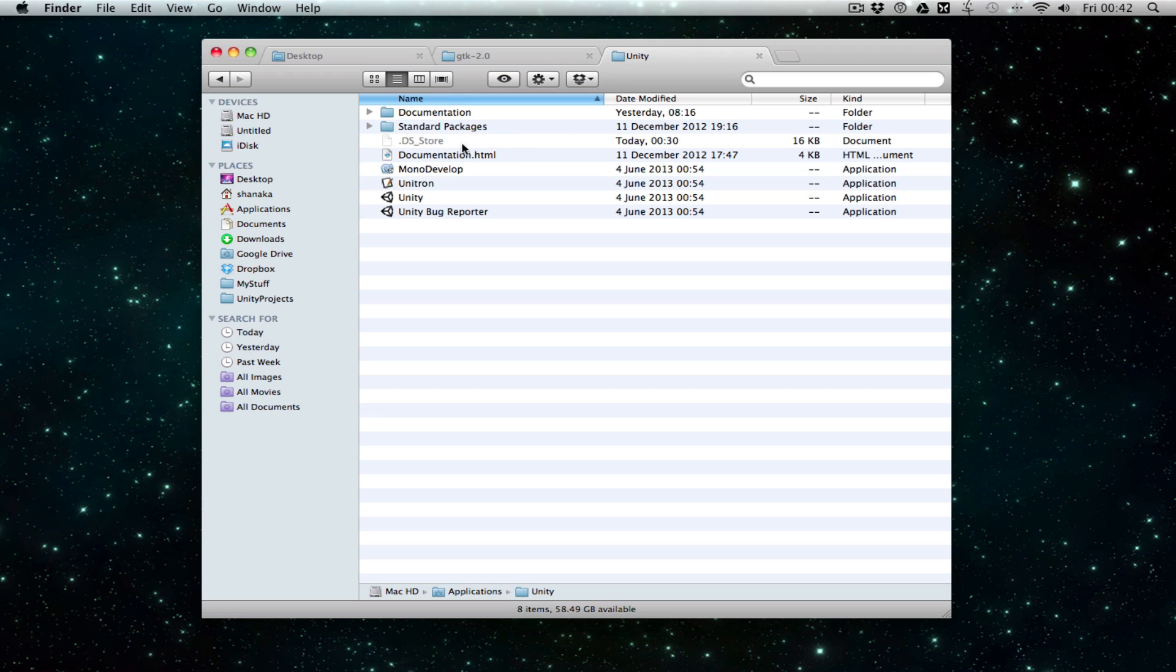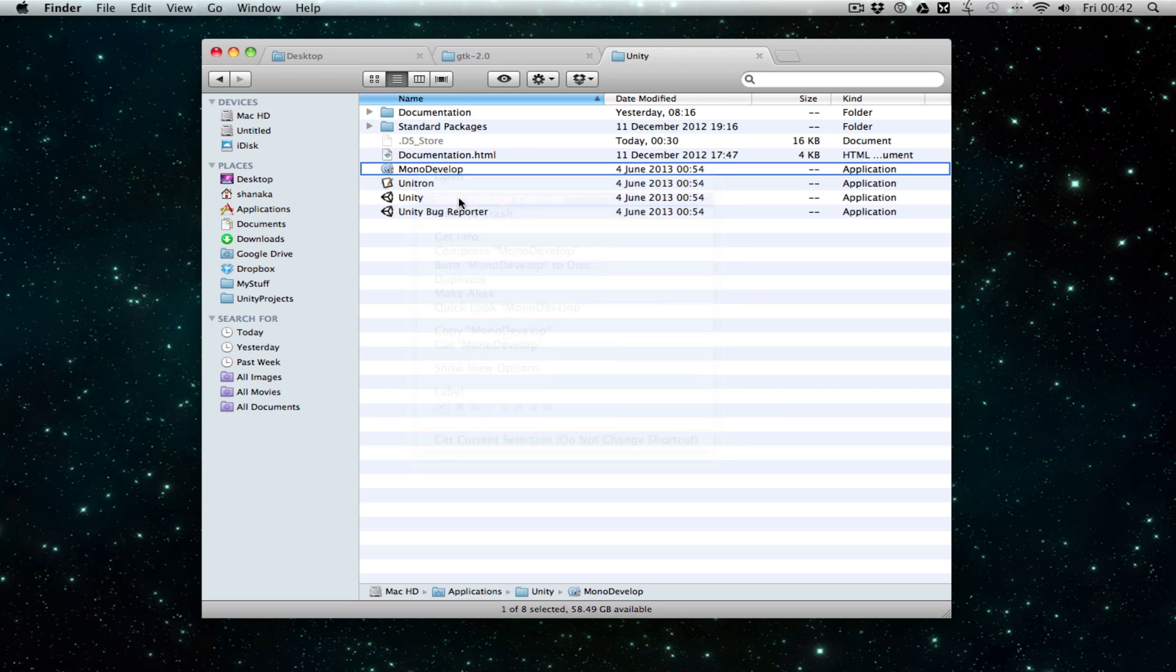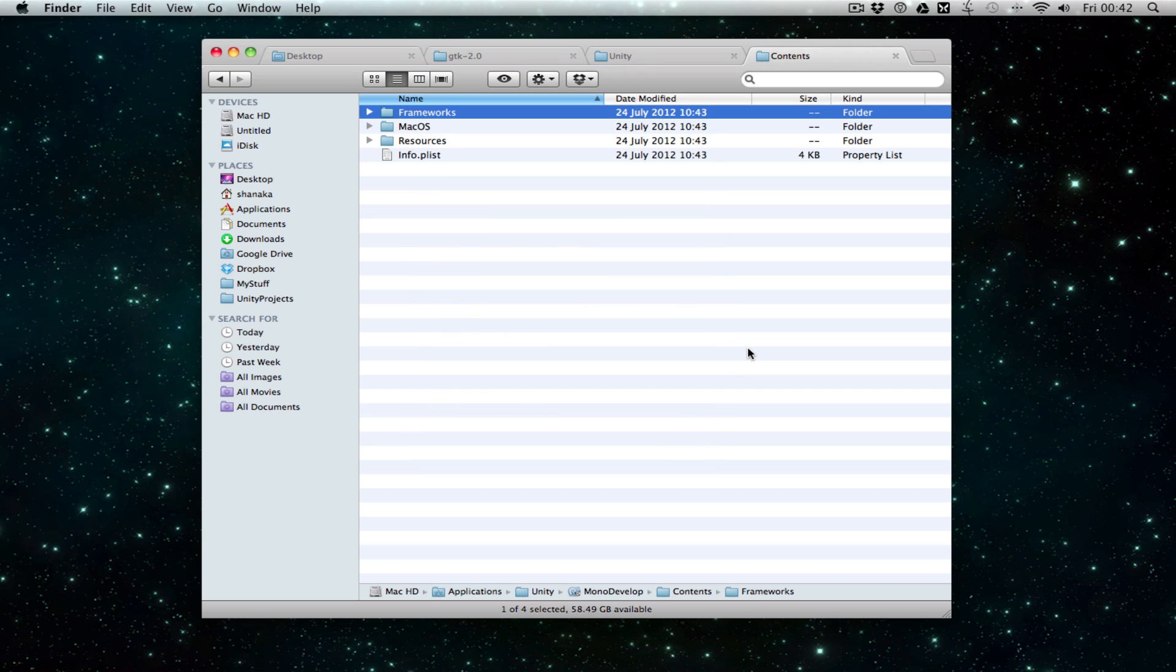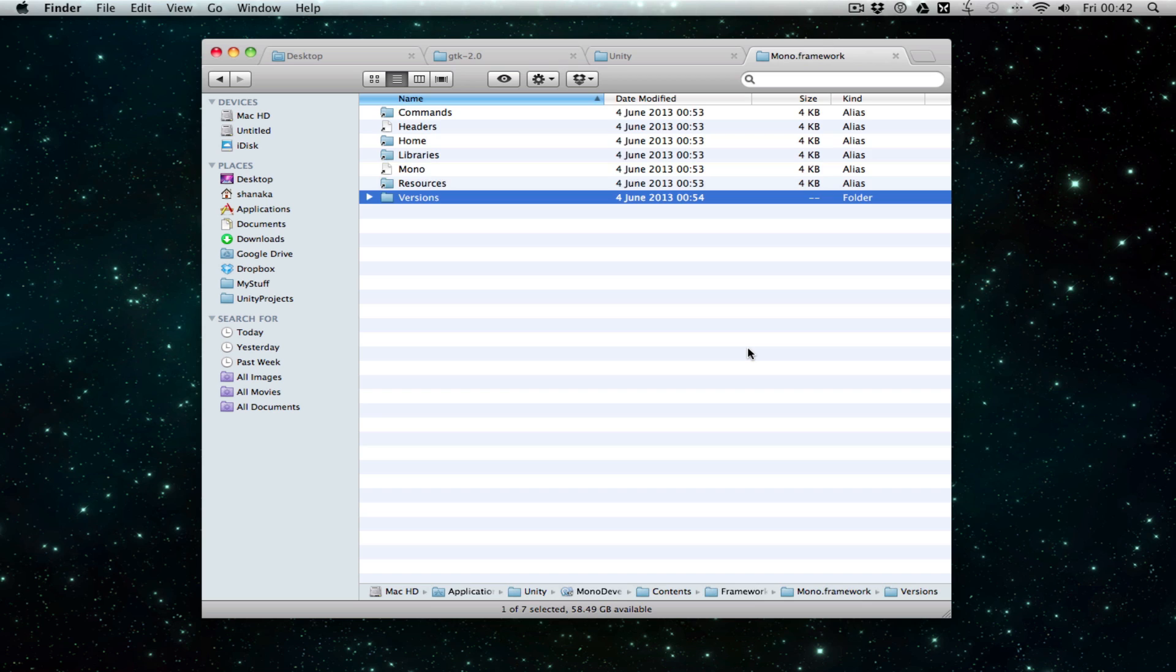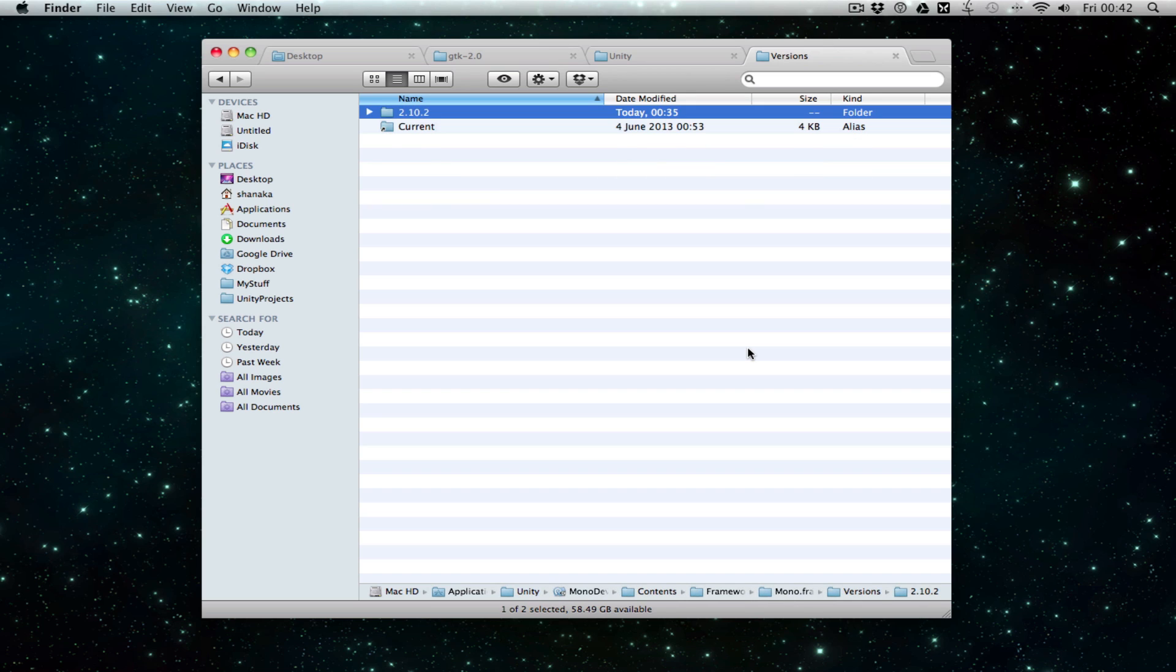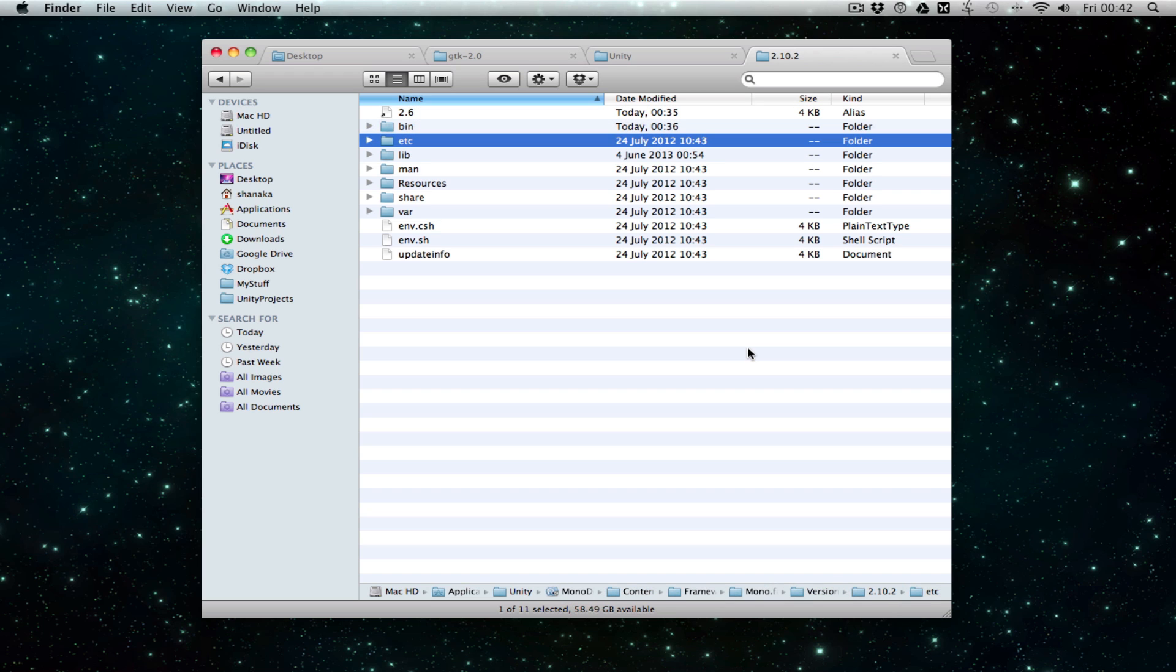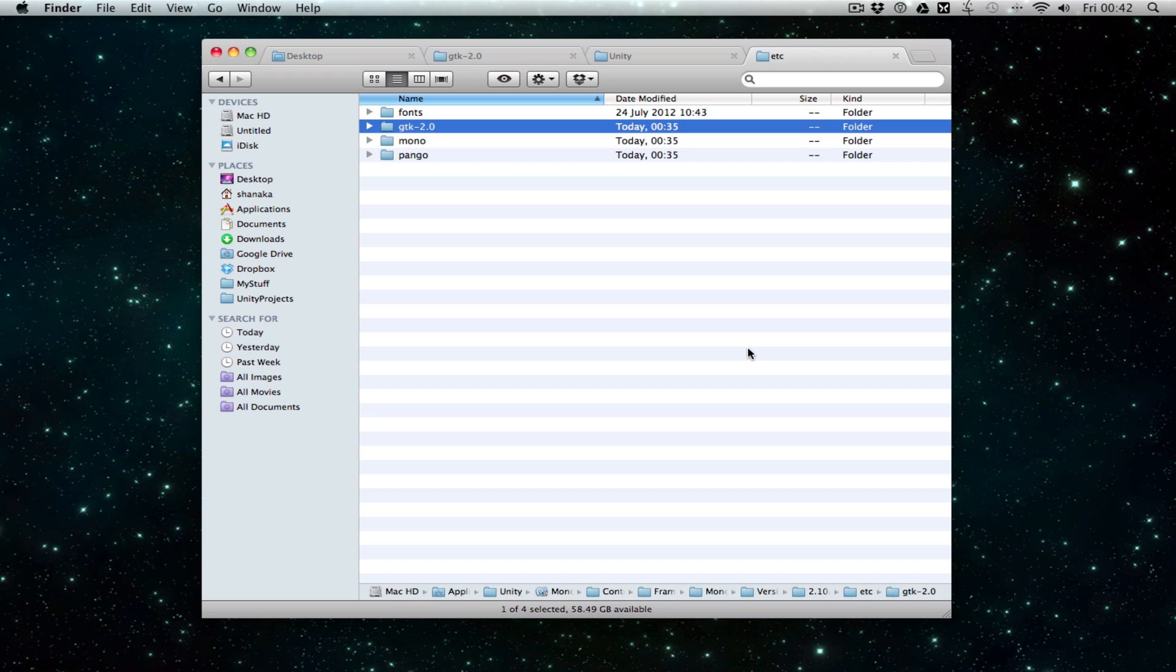Find the Unity folder, right-click MonoDevelop, go to Show Package Contents, and navigate inside Contents, Frameworks, Mono.framework, Versions, and the current version which is 2.10.2, then etc and gtk-2.0.